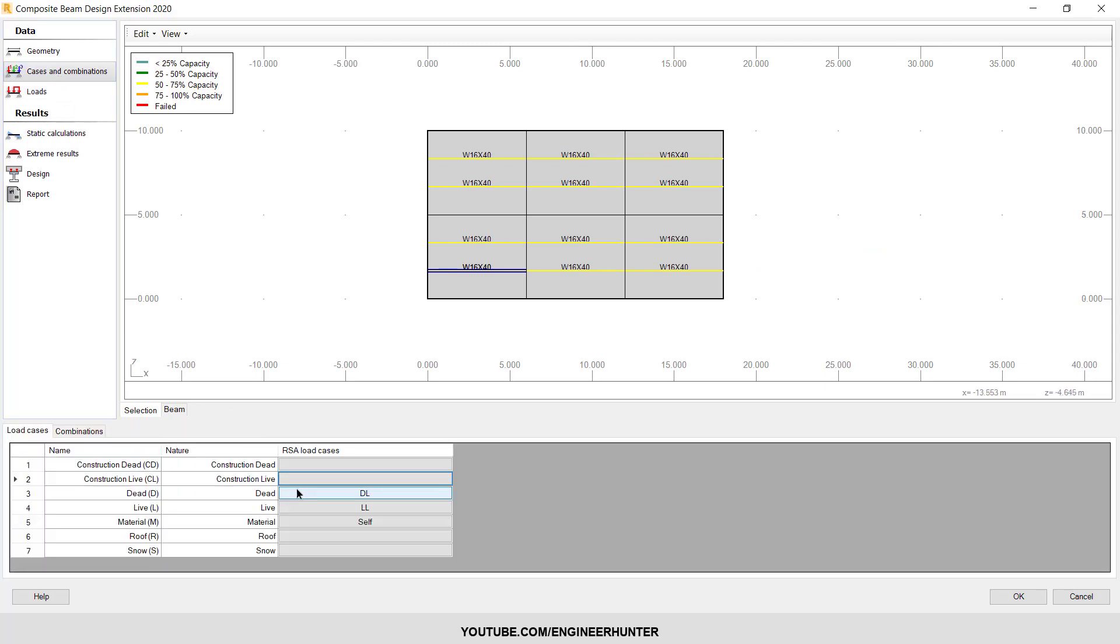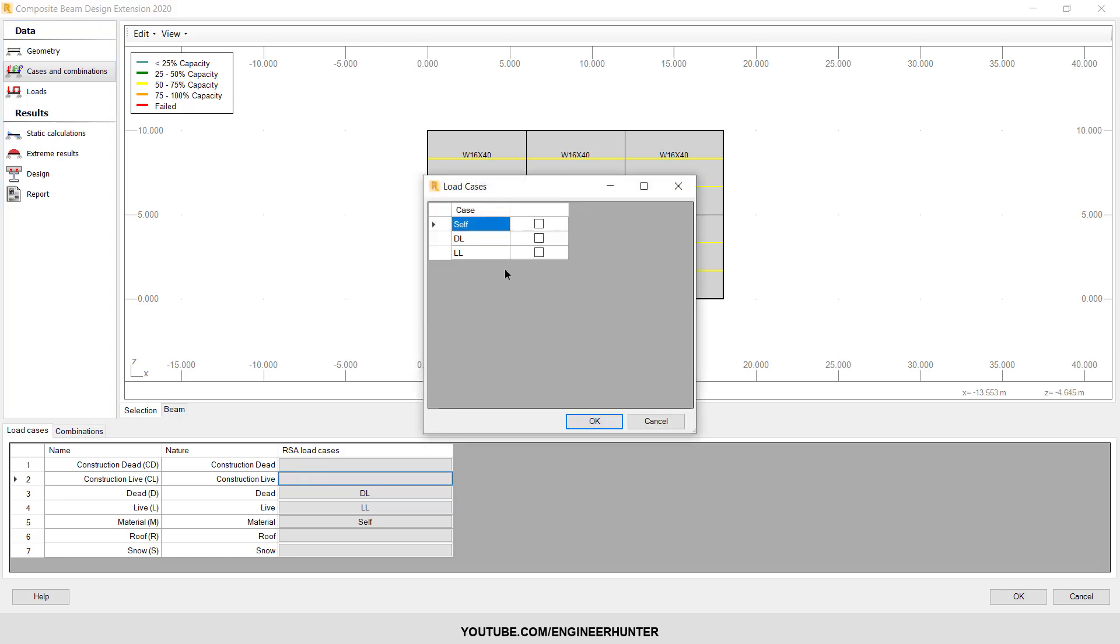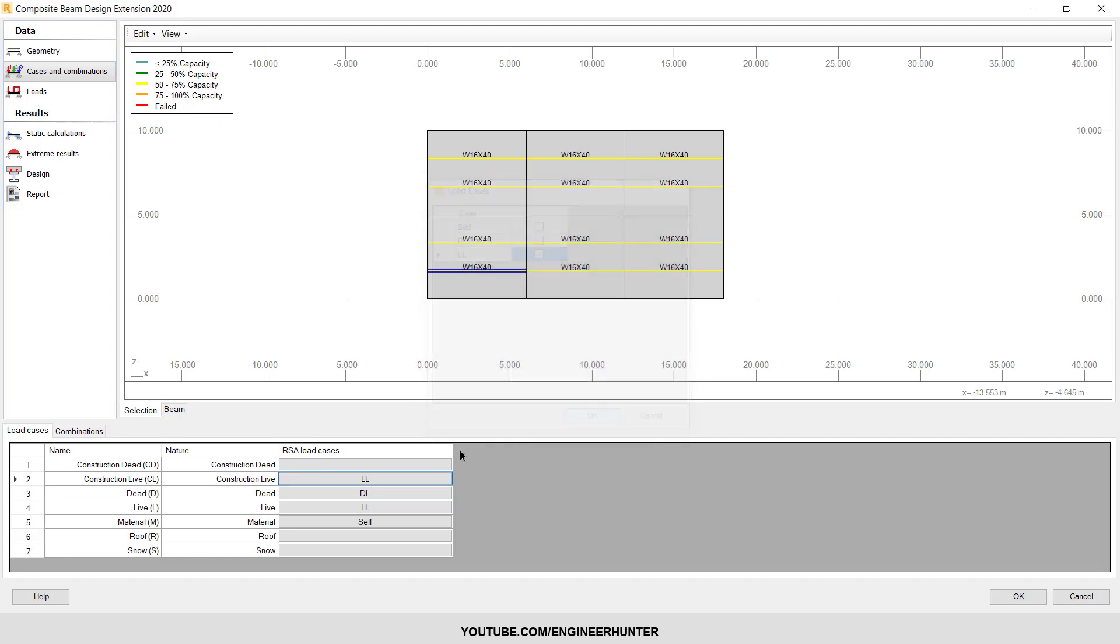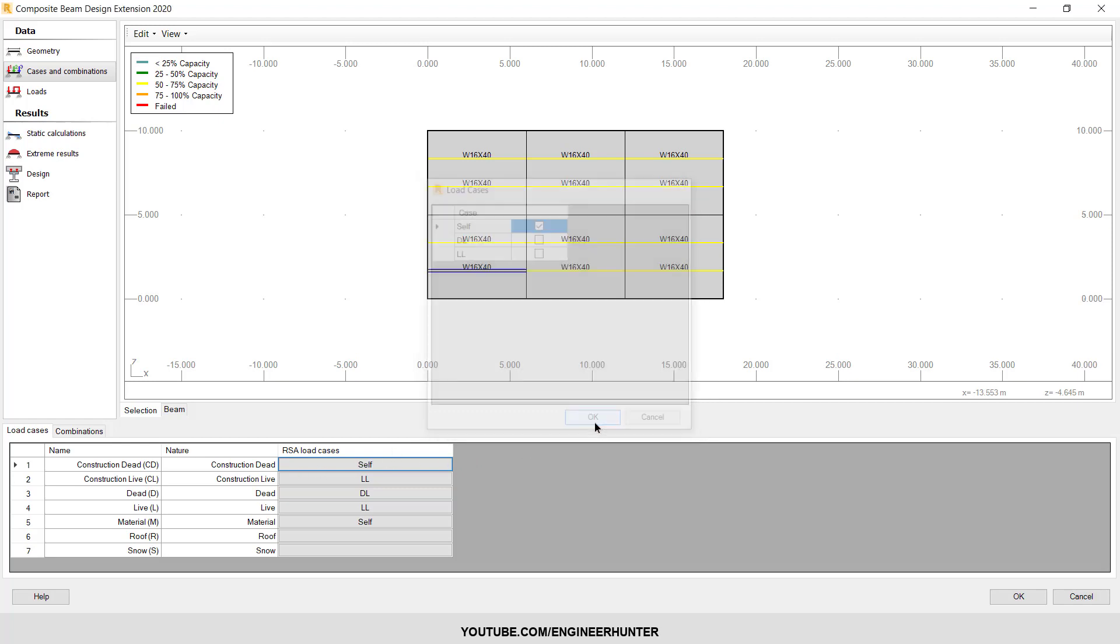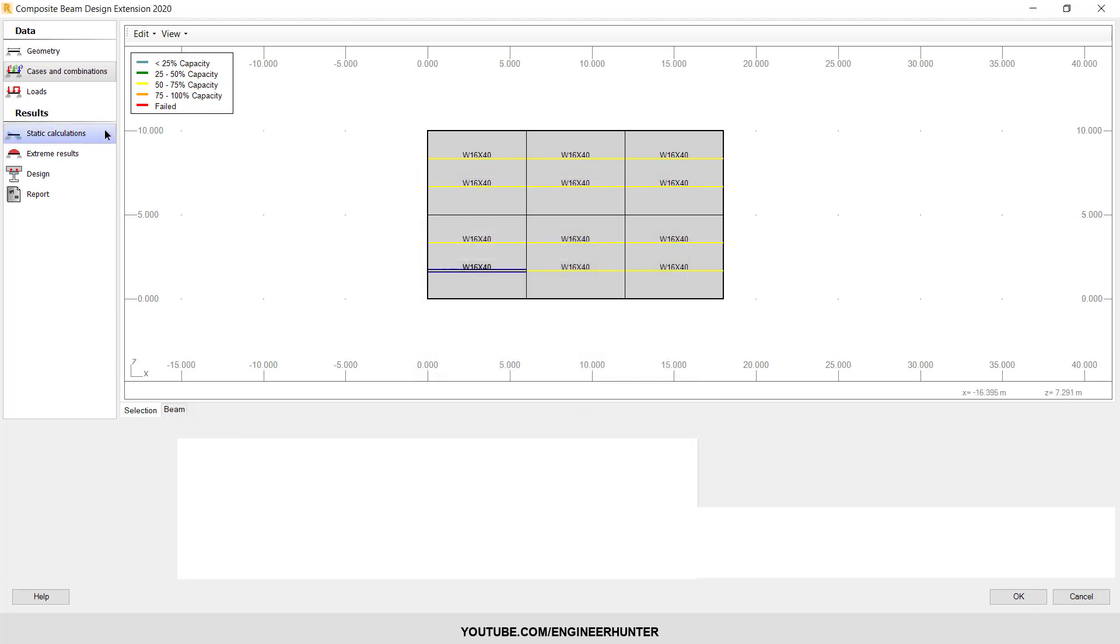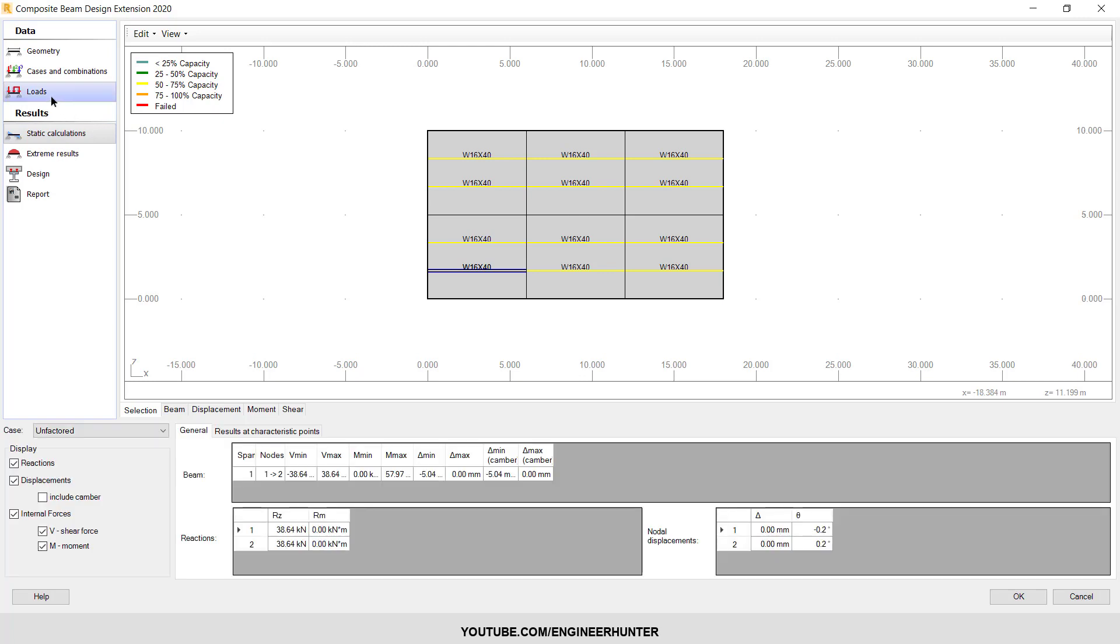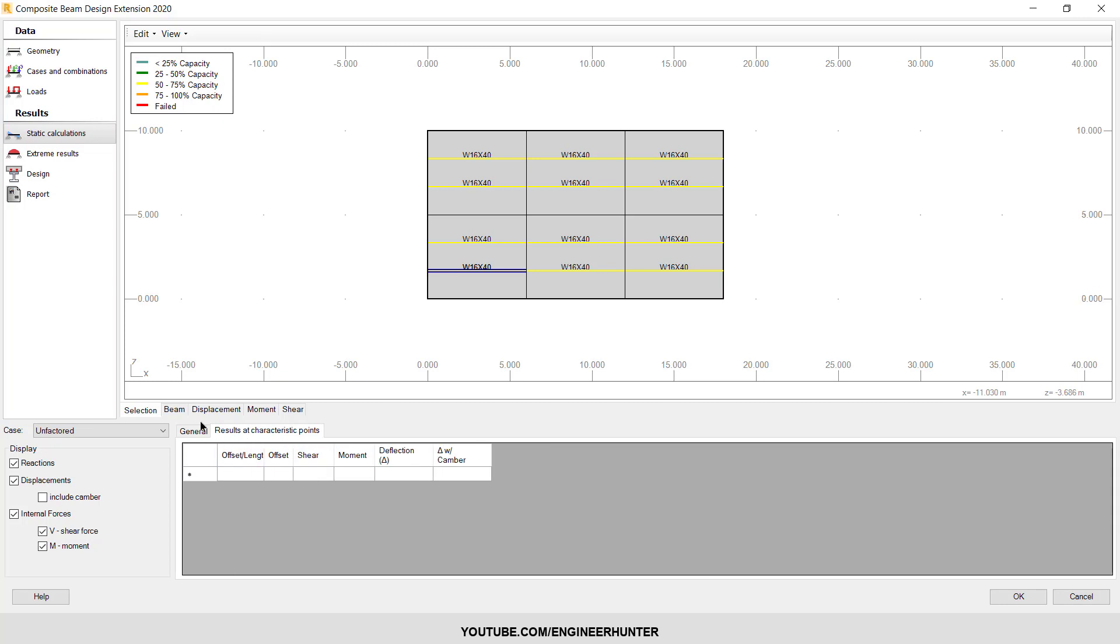So now I will assume that the construction live load equals the live load here, and for the construction dead load is the surface. So next you can go to the result. So this is the result that this plugin calculated.